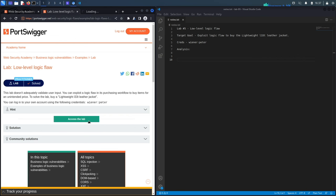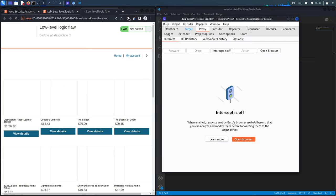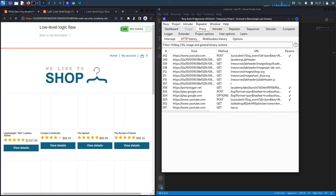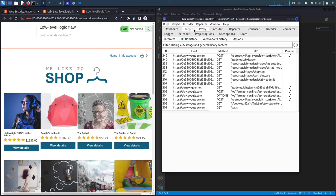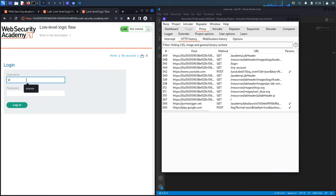We're using the built-in browser in Burp, so all requests are already being passed through the Burp proxy. Note that I'm using the professional version of Burp, because I'll need to use the Intruder functionality — Intruder is extremely slow in the community edition, so you'll likely need the professional version for this lab. The first thing we'll do is click on 'My Account' and log in.